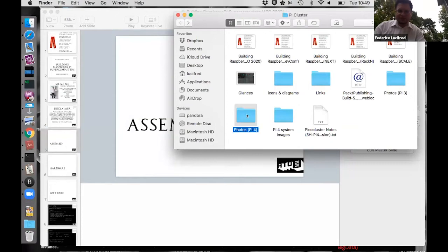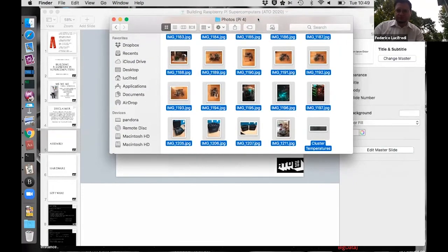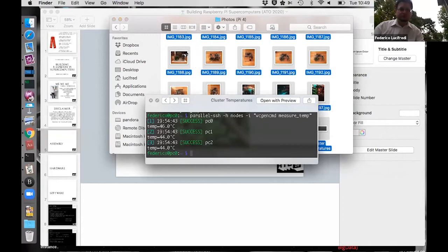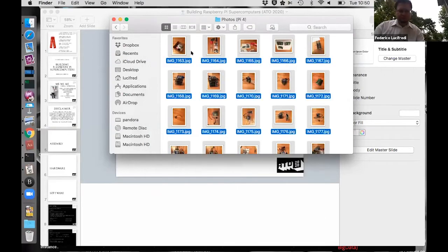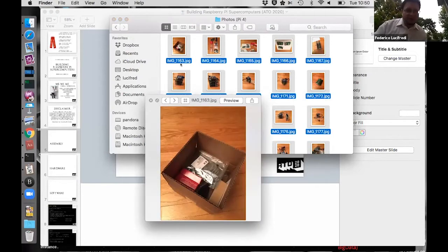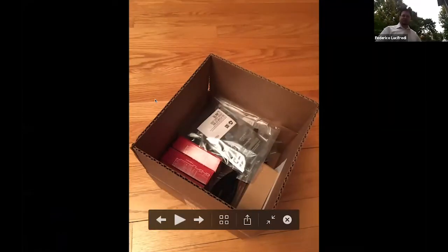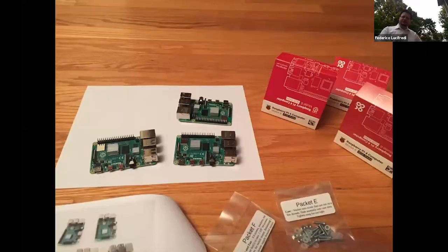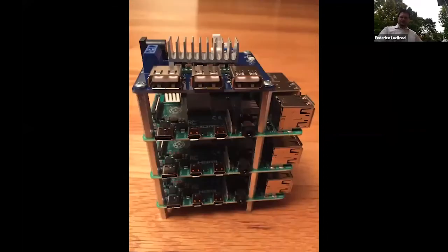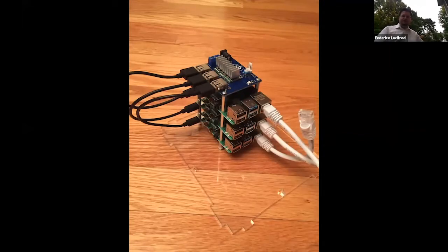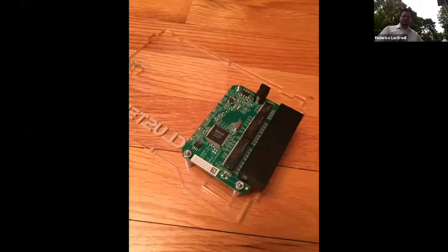Let's take a quick look at the Pi 4 cluster and its differences. Here is the full kit on arrival. The same standoff principle is used to build the stack, and the power distribution board uses USB-C because of the Pi 4's requirements. The case is significantly larger because the Pico Cluster Pi 4 design is fully self-contained — it includes the network switch.